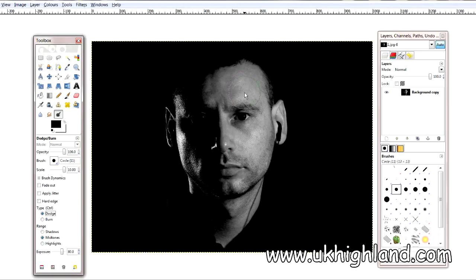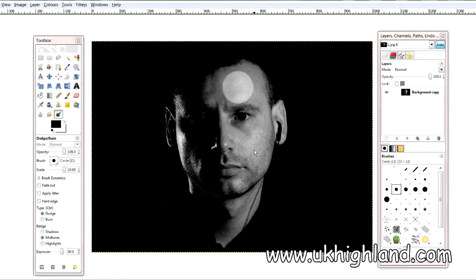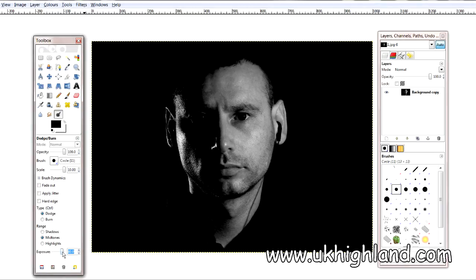Let's have a look at how the dodge tool works. Here we have the dodge tool and when I click on my face you'll see it's too bright. This is because down here I have it set to 80% exposure. So I'm going to undo that and come over here and dial it in.